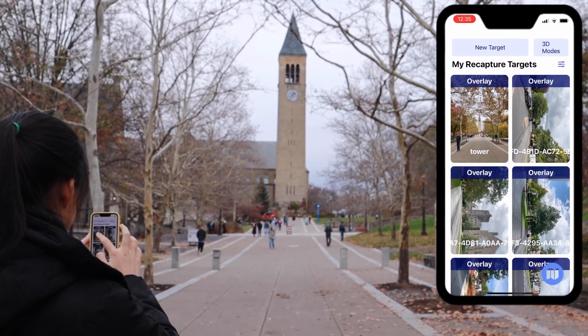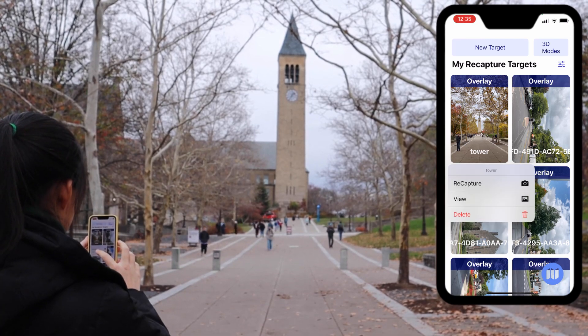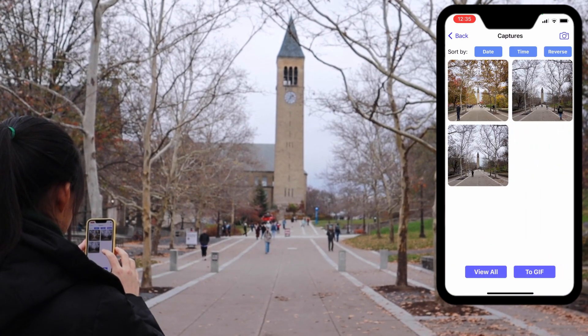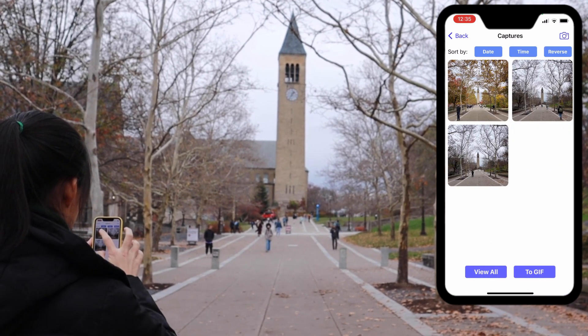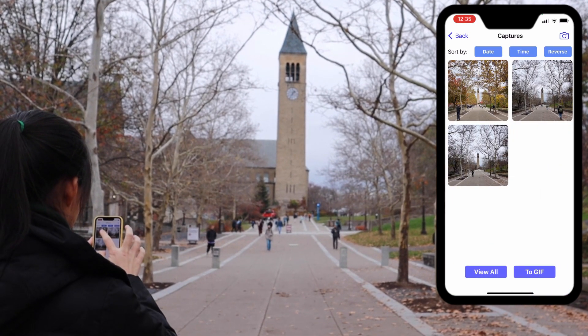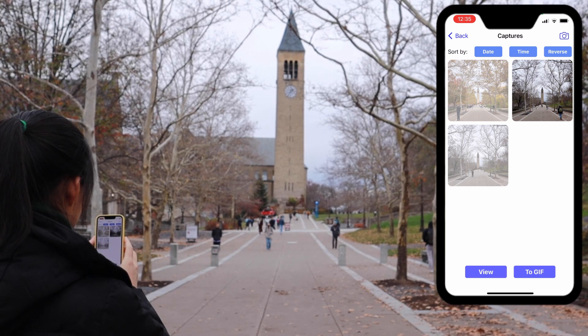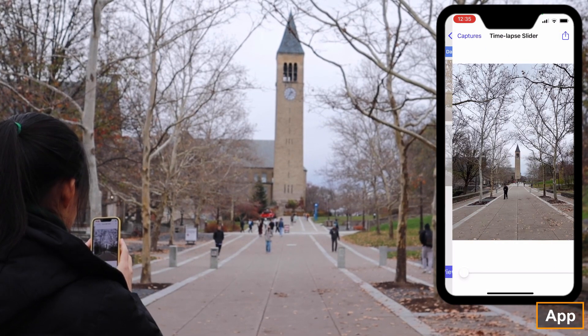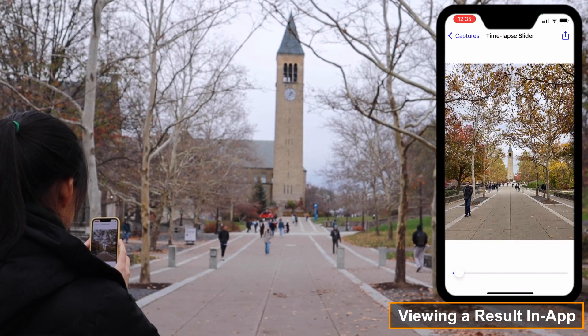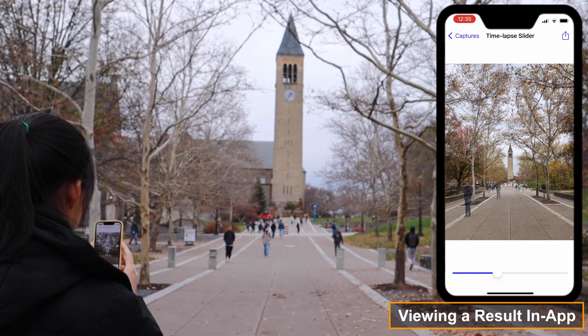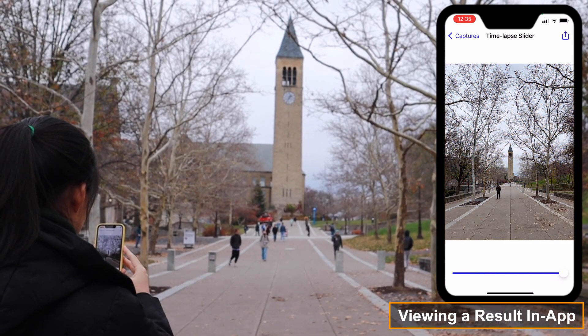Now if you go back to the main screen and enter View Mode for the target, you can see what your time-lapse looks like. Here you can select a subset of the images to view or resort by time of day, but the easiest thing to do is either view all or export the images as a GIF.